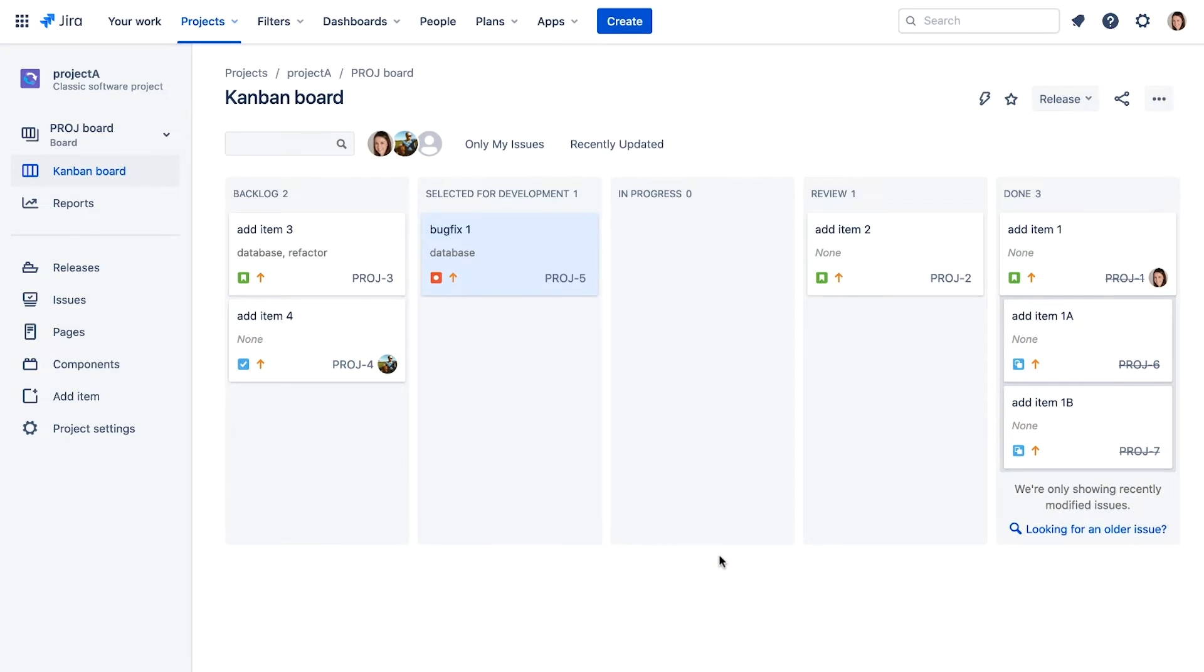We're logged in as Alana Grant, the project administrator, and are viewing our classic Kanban project board.